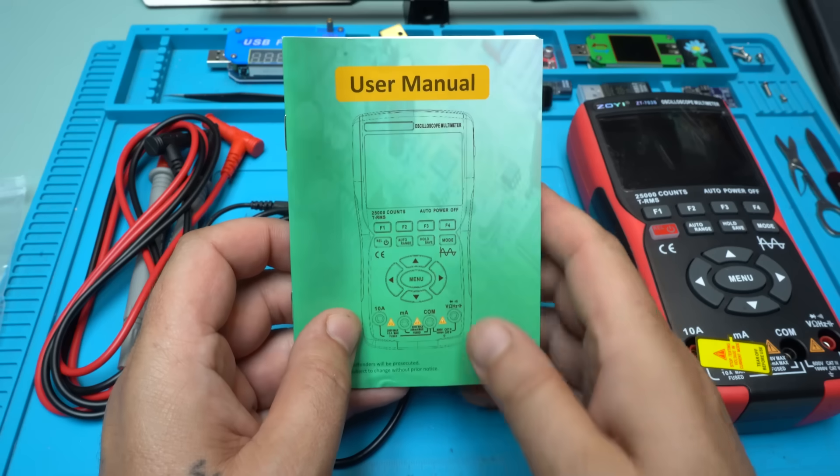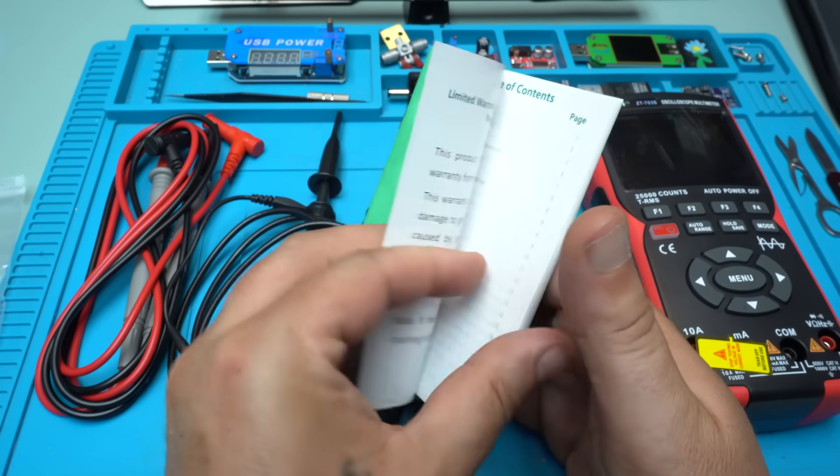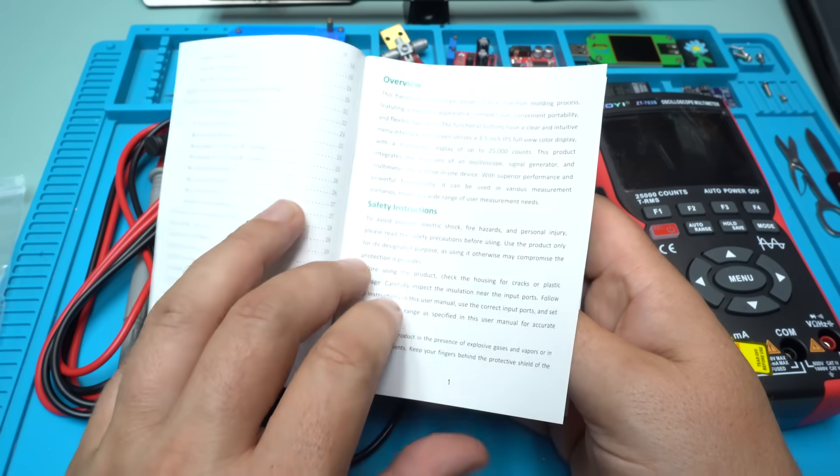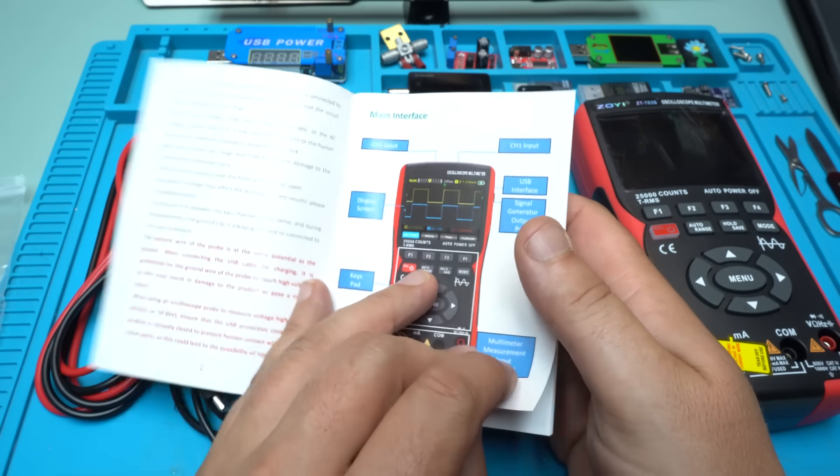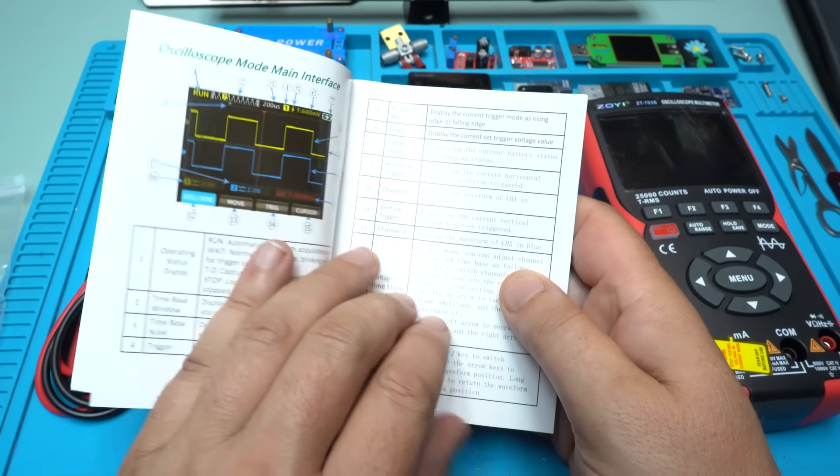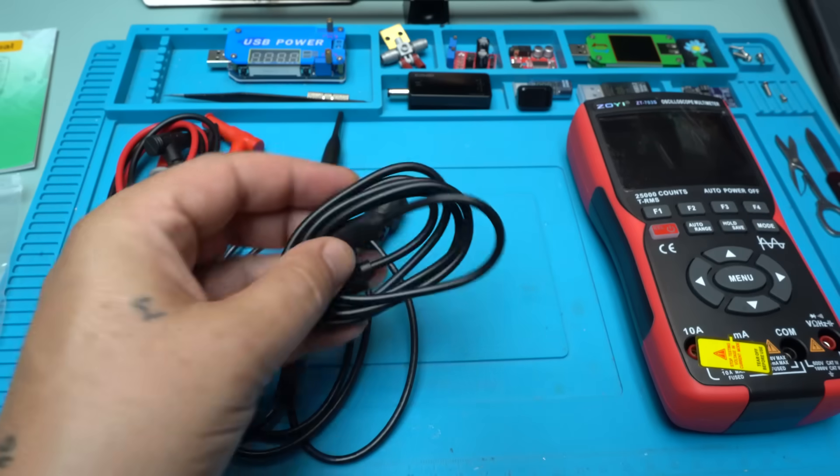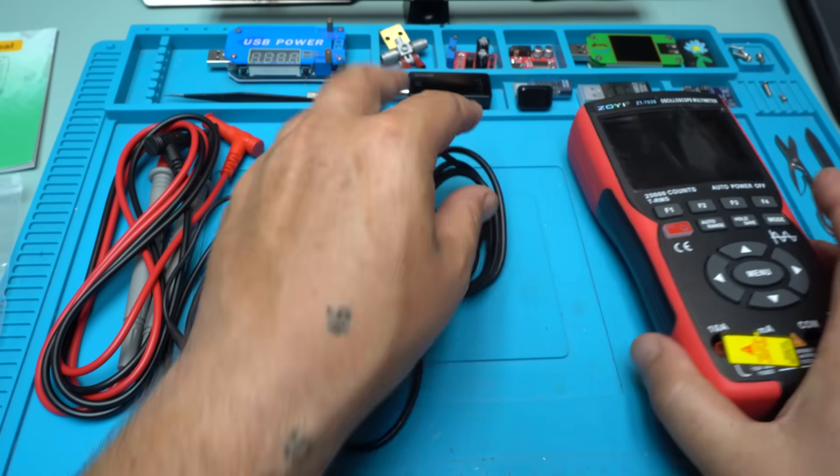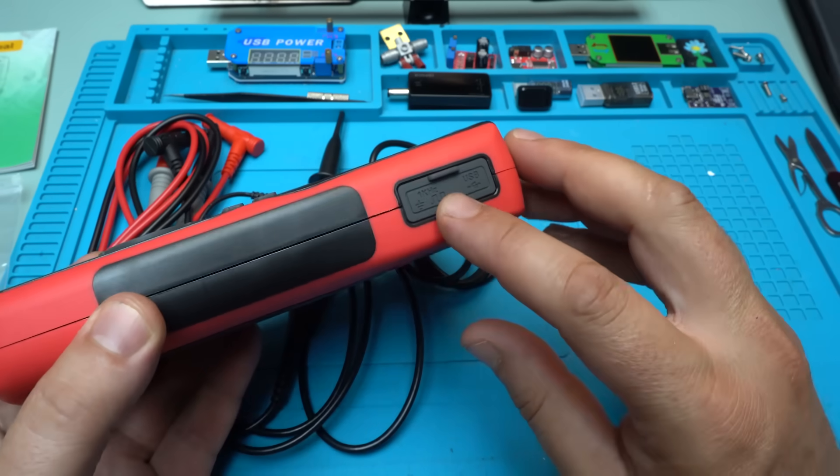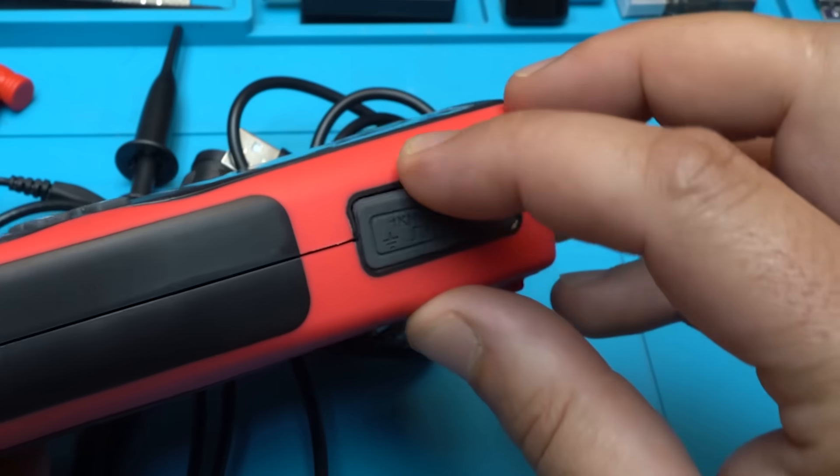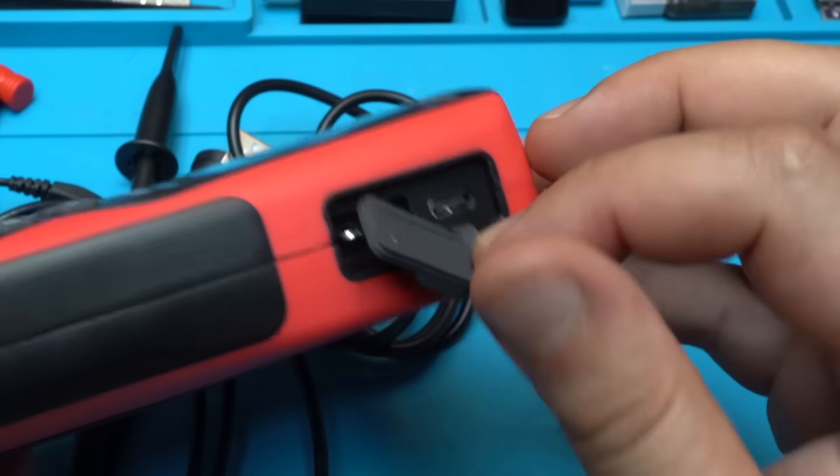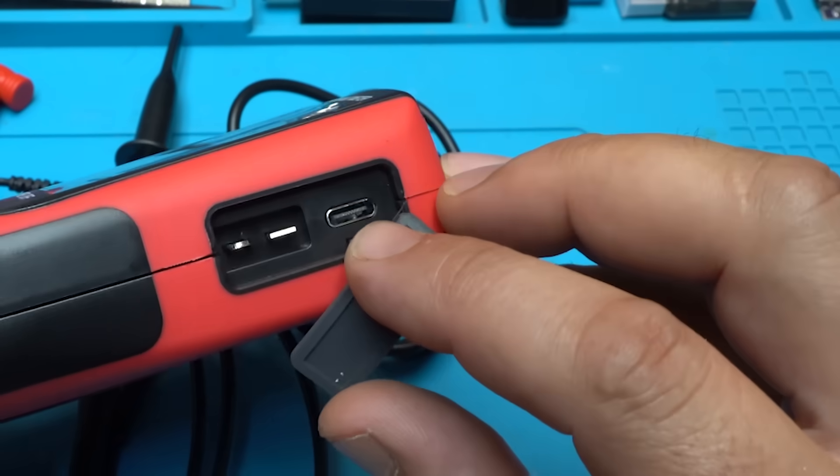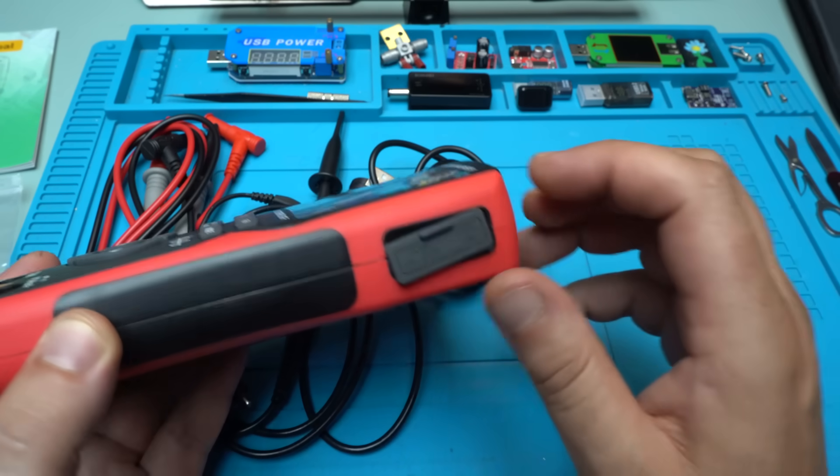In the user manual everything is described very well with overview, safety instructions, main interface, oscilloscope mode main interface. This is the charging cable that goes right here on the side of the multimeter. You open this rubber protection and here is the Type-C USB port for charging the device.